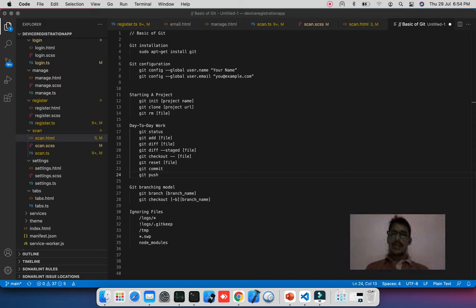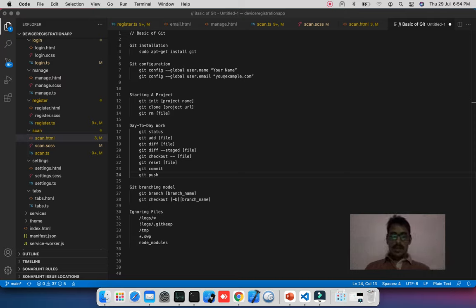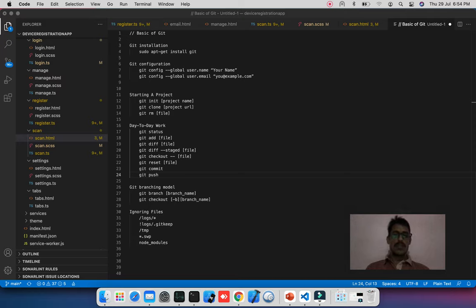After installation, configuration comes into picture. You need to configure git on your system globally. Open the command line and run 'git config --global user.name' and fill your username. Next, run 'git config --global user.email' — this email should belong to your GitHub, GitLab, or Bitbucket account.